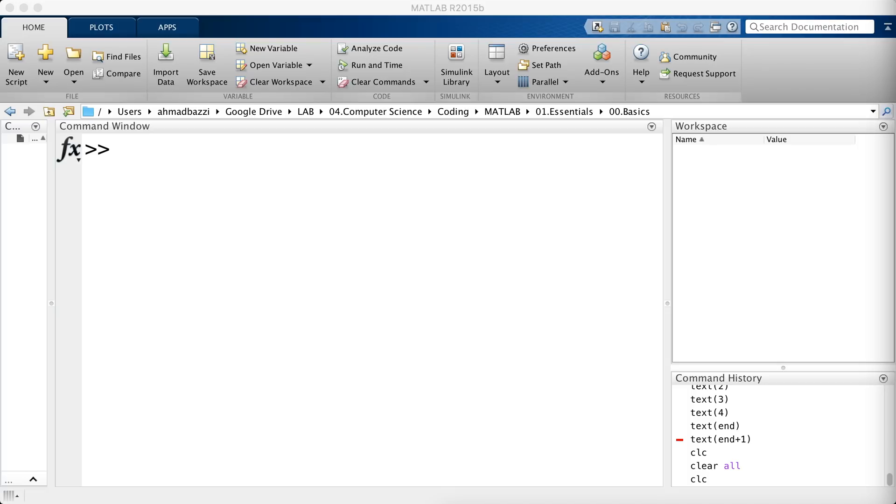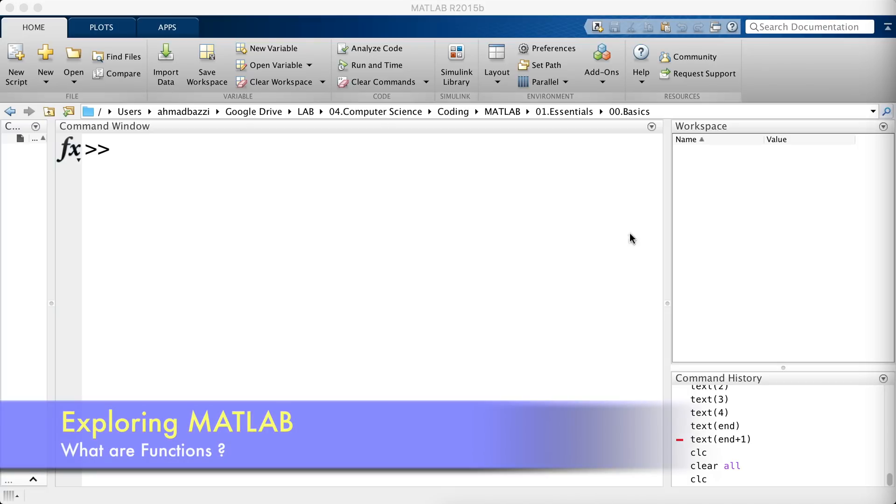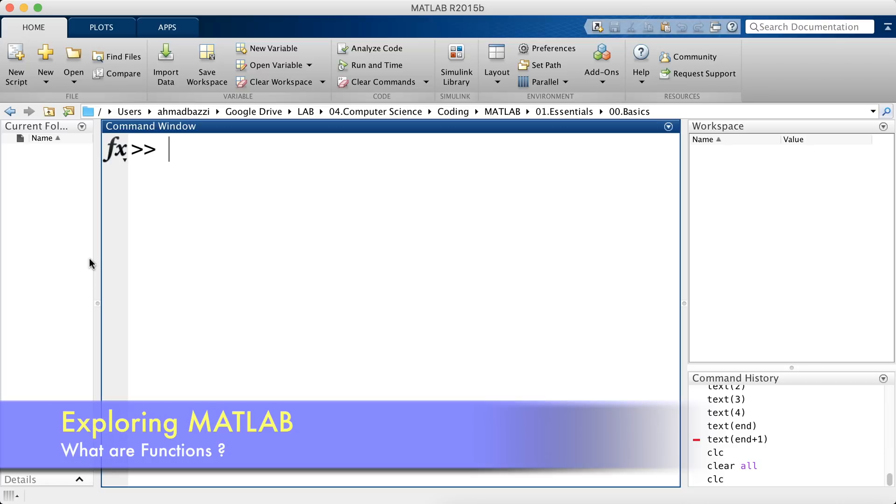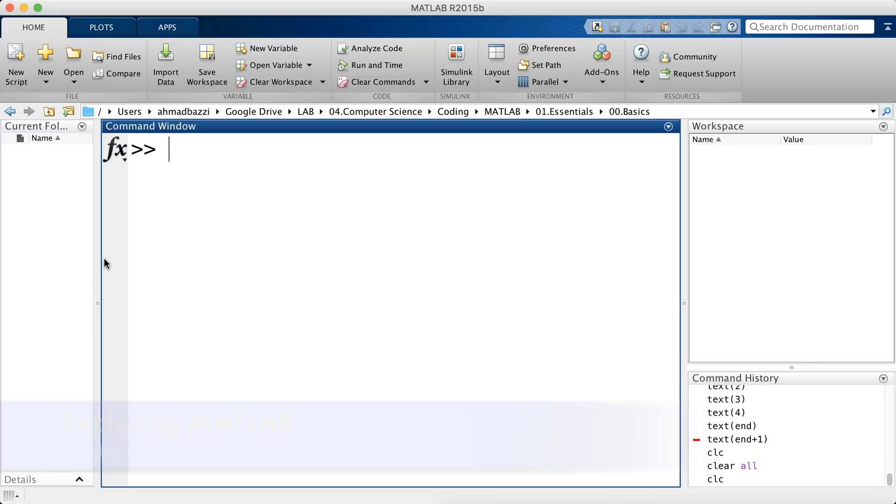Okay, so let's talk about functions. What are functions? It's a routine or block of code that gets executed once it's called. Let me show you what I mean.